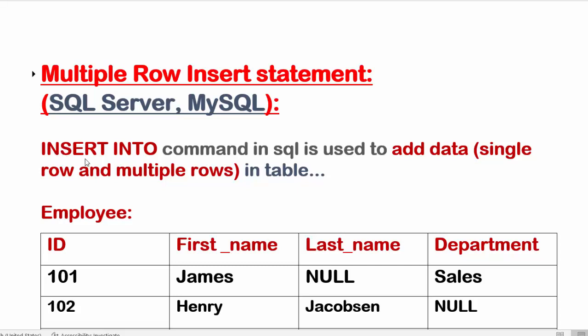INSERT INTO command to add data in single row, where we were adding the data one by one row. Here we are going to use the same INSERT INTO command to add the data for multiple rows in one go.